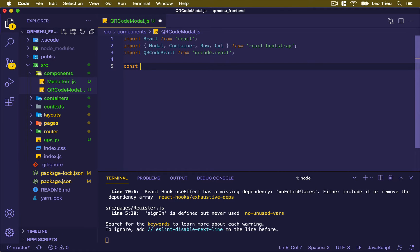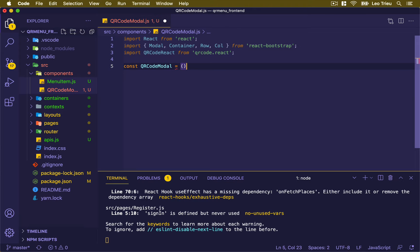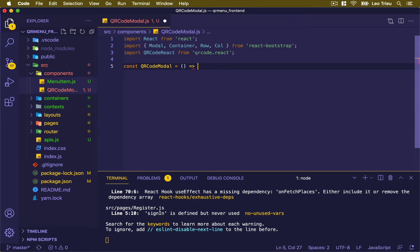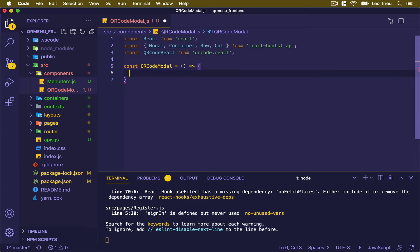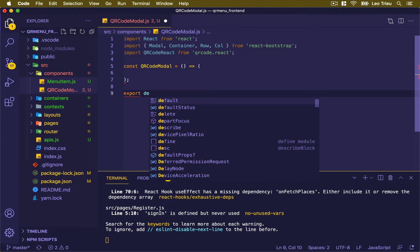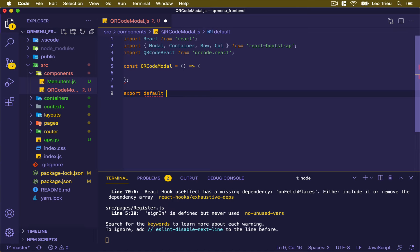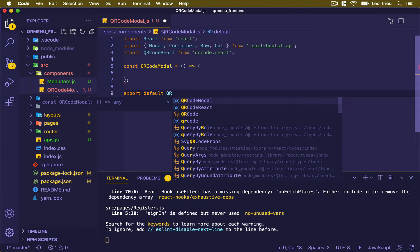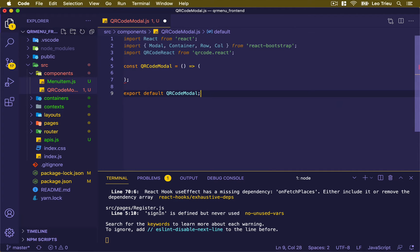Then we're going to create our QR code modal component. Be careful because we're going to render, so we need to use this bracket. It's good practice to set the export default right here — okay, this QRCodeModal.